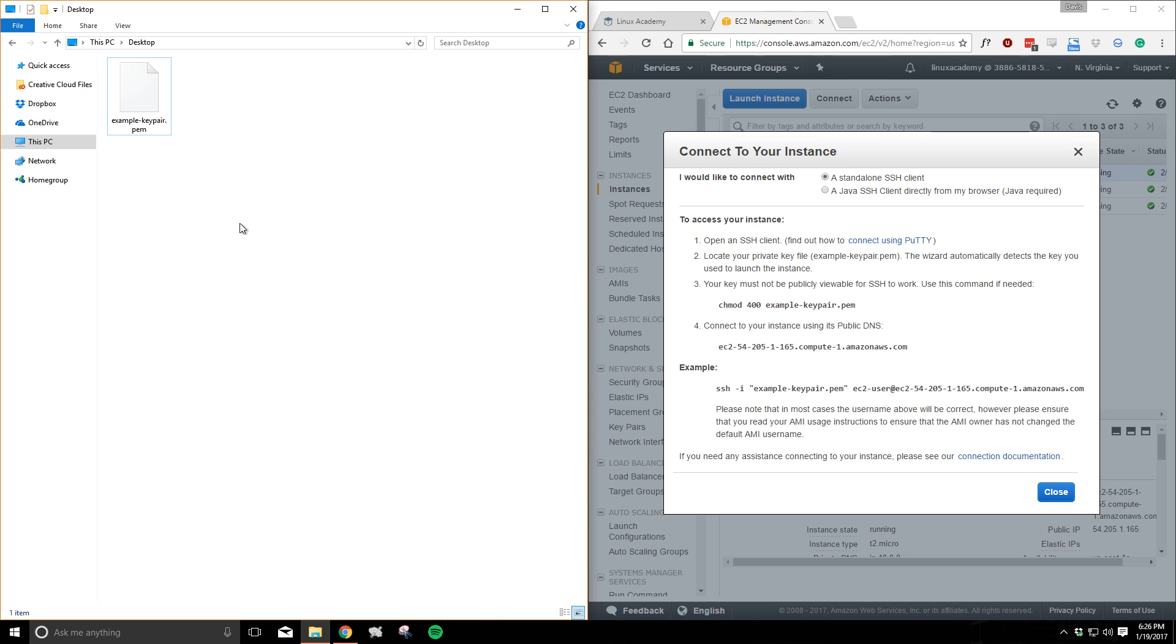More specifically we're looking to use the key pair that we've downloaded when we created the EC2 instance on AWS. If you've tried this before, you've probably realized that the PEM file that Amazon provides doesn't want to work with PuTTY. Fortunately we have an easy solution for that and I'll show you later in the video.